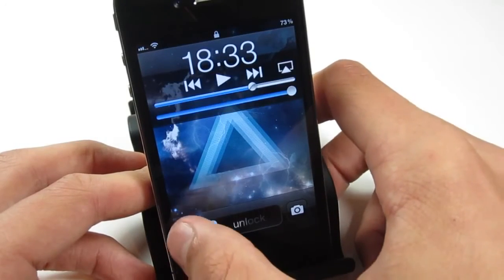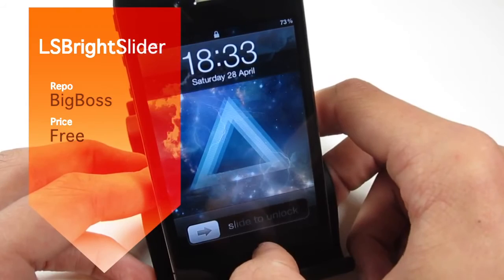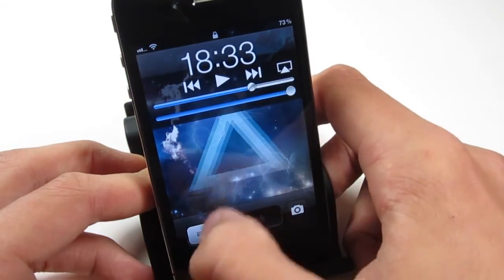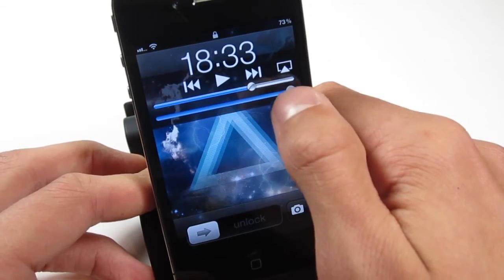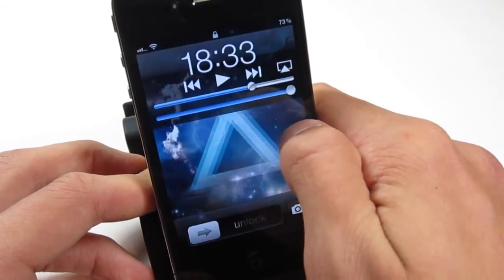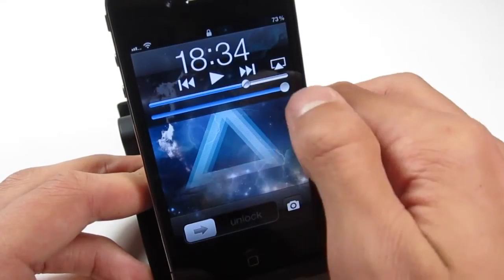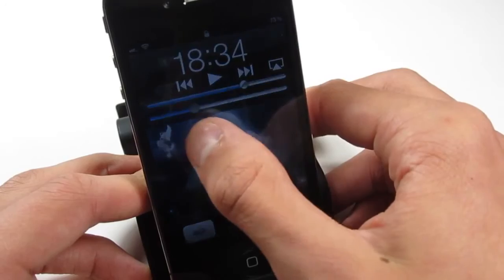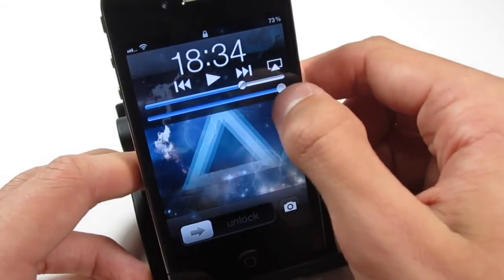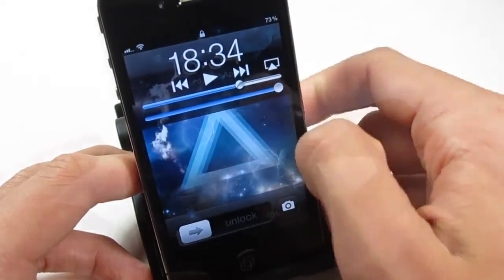The final tweak we're going to be taking a look at is called LS Bright Slider. As you can see, I've just double tapped my home button on the lock screen here, and along with the normal music controls and the AirPlay settings, on the bottom you can see that I've got a brightness slider. That is essentially what LS Bright Slider does — it implements a brightness slider when you double tap your home button on the lock screen. So that's very handy for anyone who just needs a very quick shortcut for their brightness.